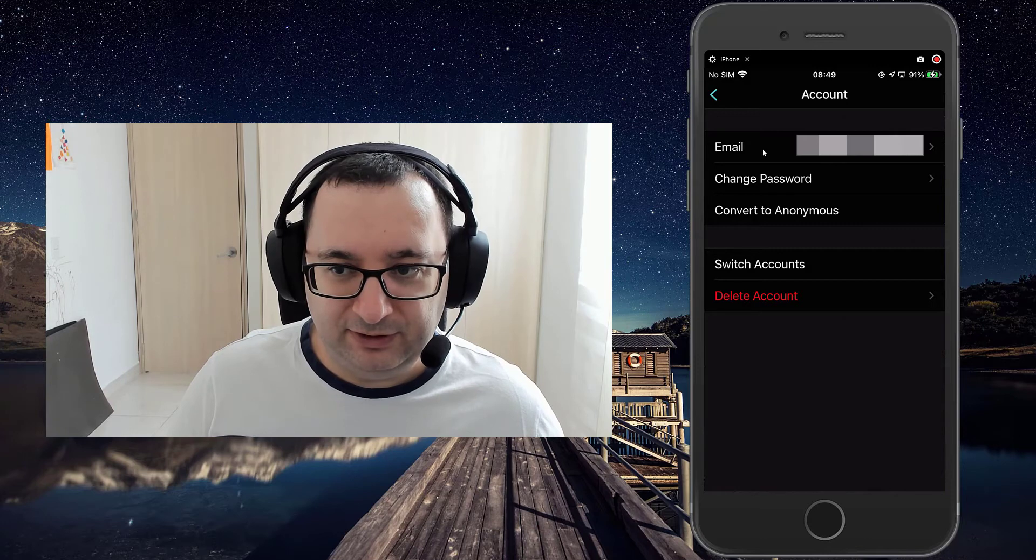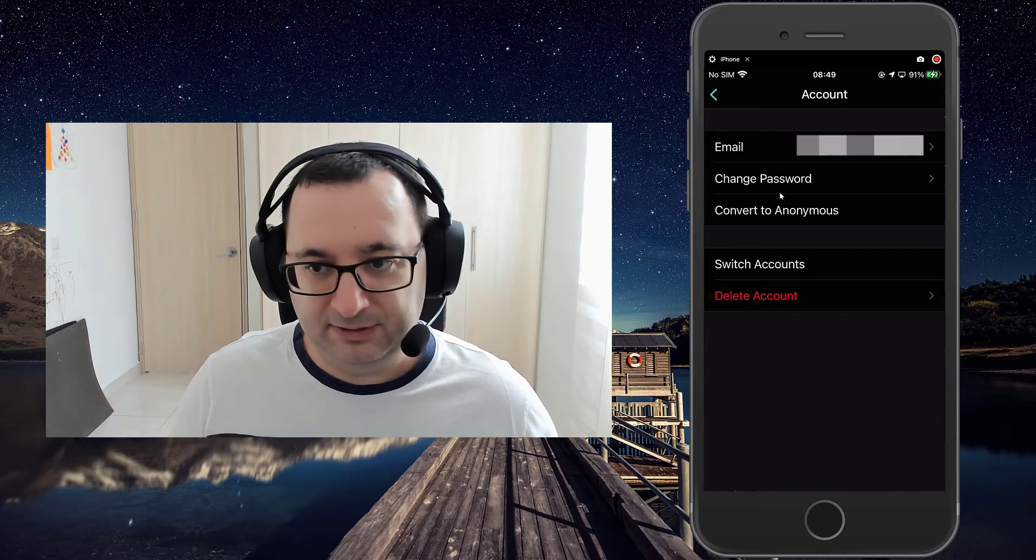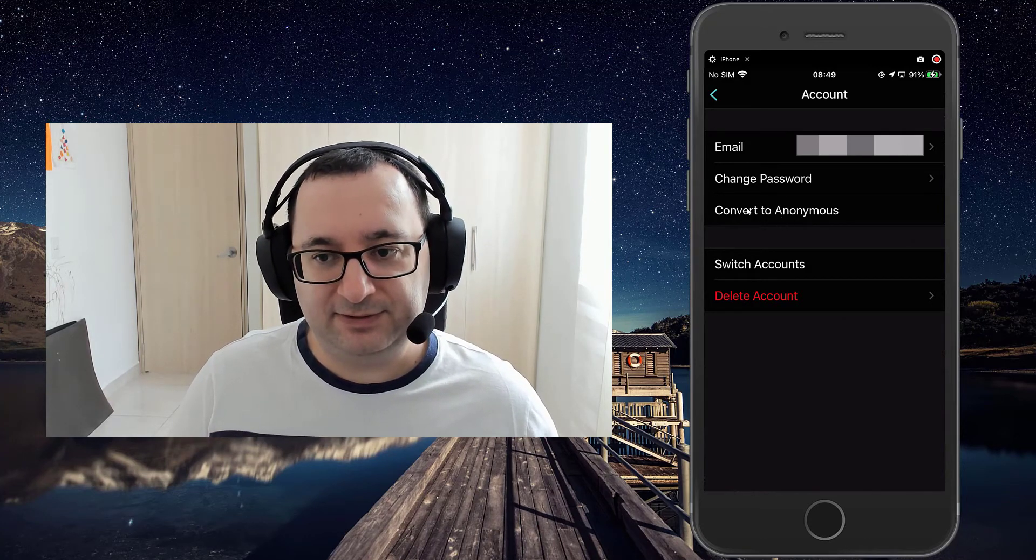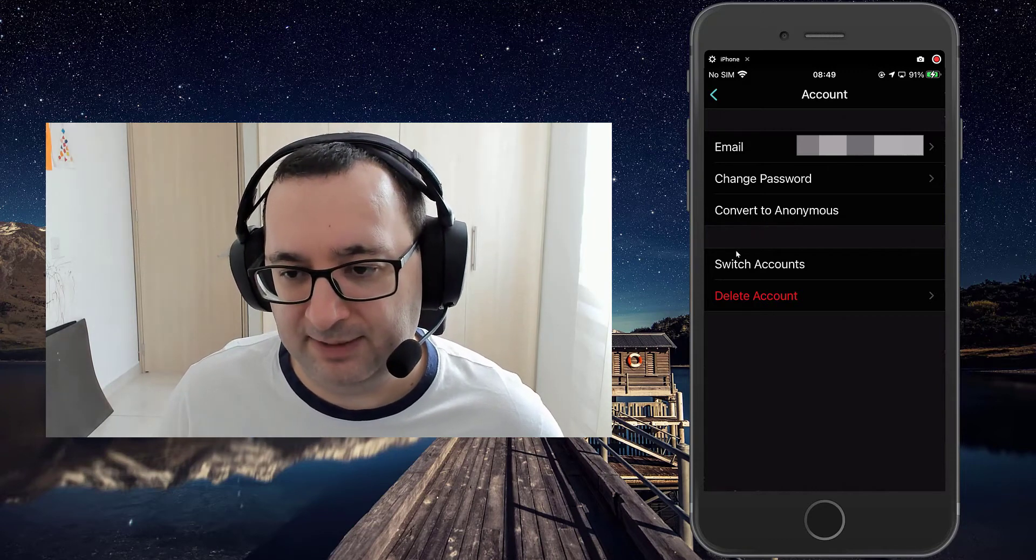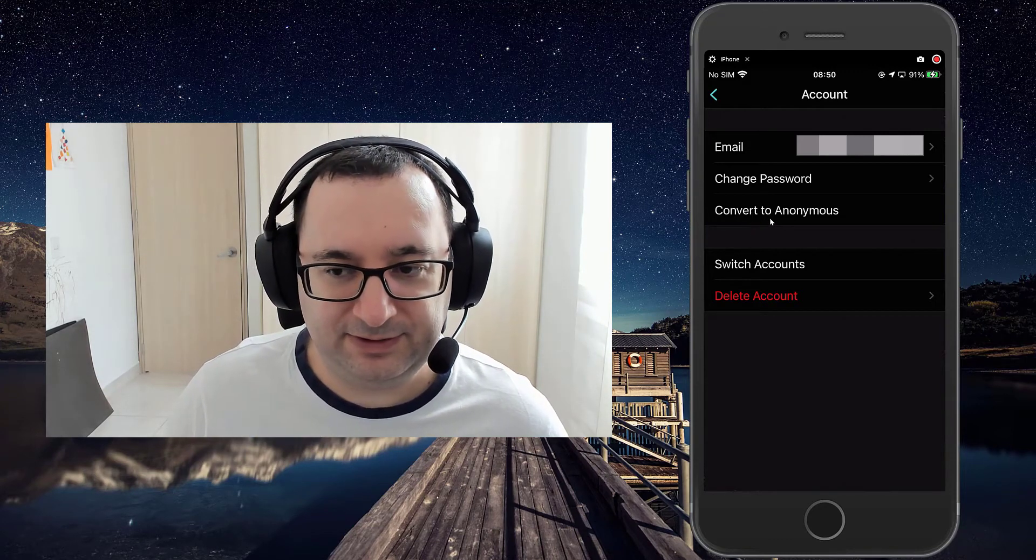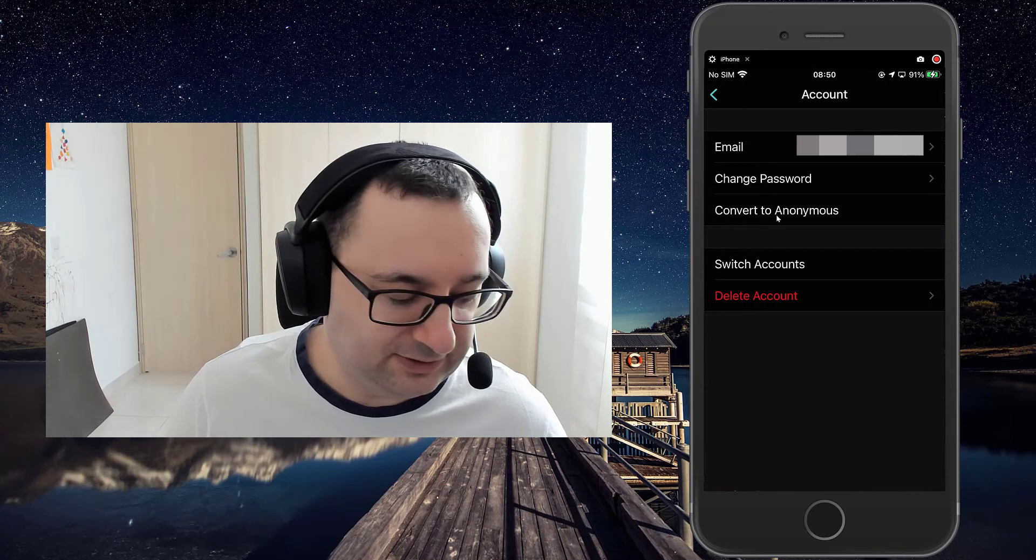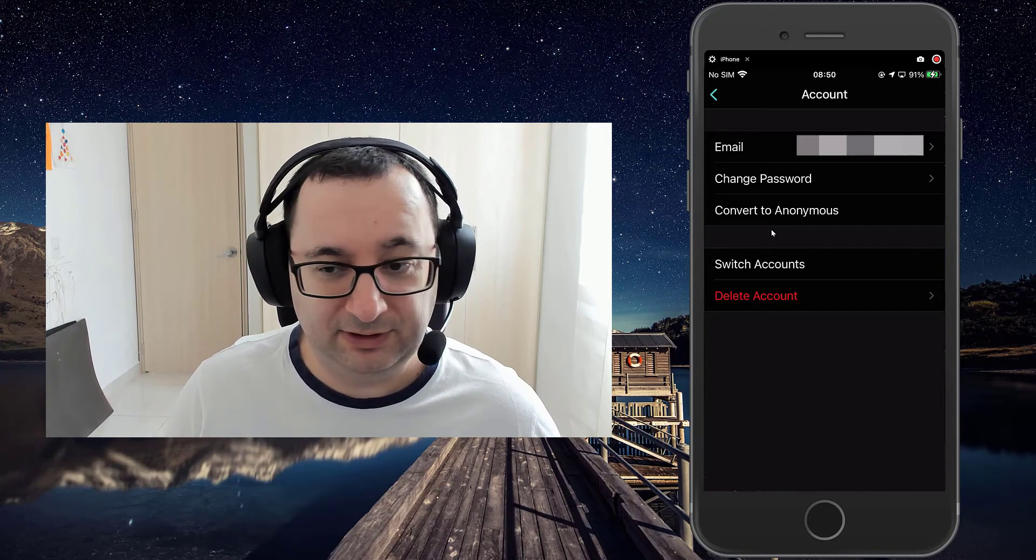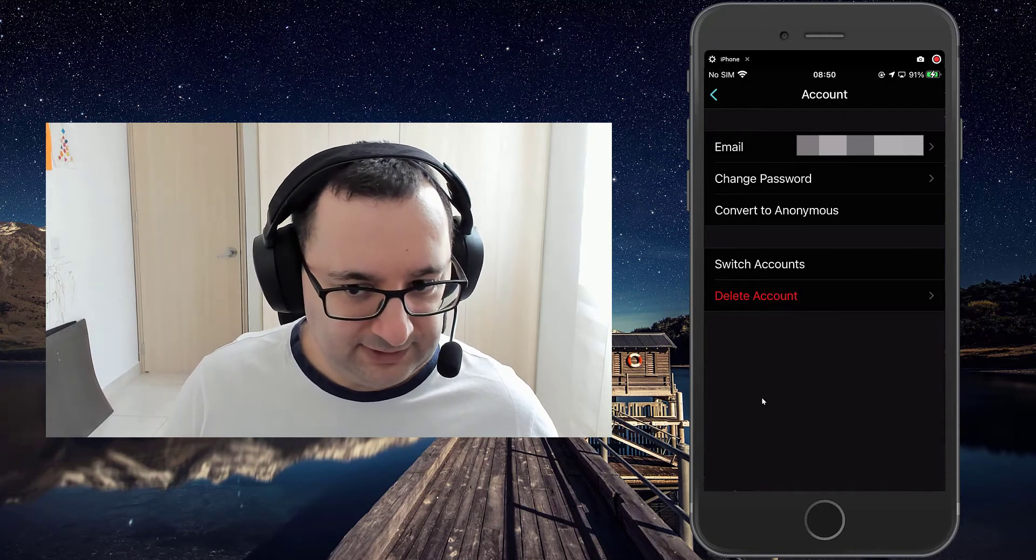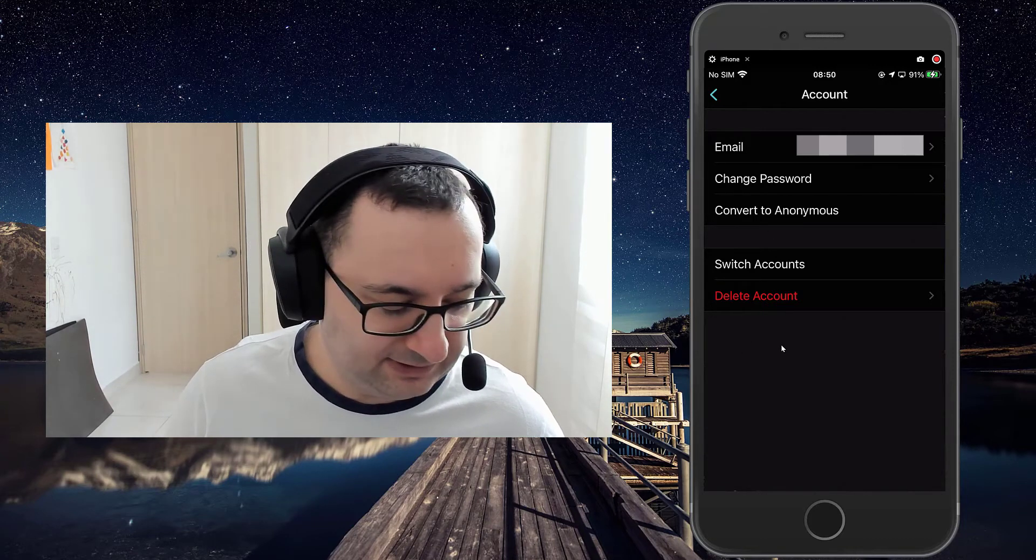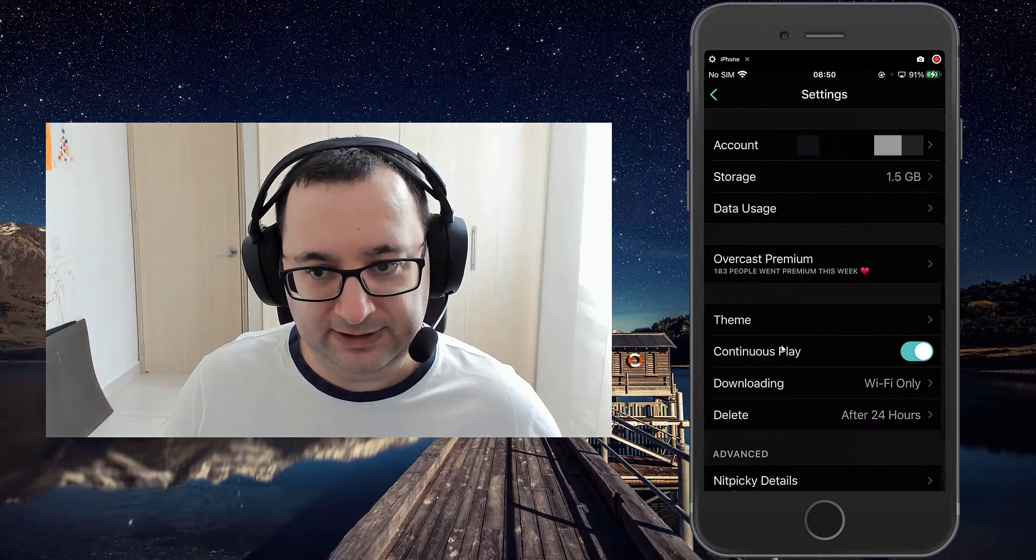I have an older account before there was the Apple necessary accounts, the Apple sign-in. So I believe that's the Convert to Anonymous. So that would transfer me to being an Apple login account. You can delete the account as well if you want to start over, but why would you want to do that?